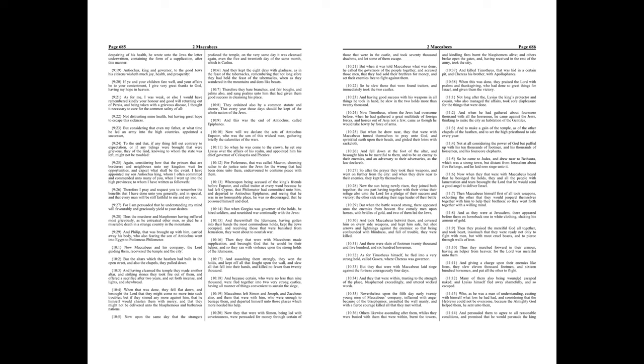For Ptolemaeus, that was called Macron, choosing rather to do justice unto the Jews for the wrong that had been done unto them, endeavored to continue peace with them, whereupon being accused of the king's friends before Eupater, and called traitor at every word, because he had left Cyprus, that Philometer had committed unto him, and departed to Antiochus Epiphanes, and seeing that he was in no honorable place, he was so discouraged, that he poisoned himself and died.